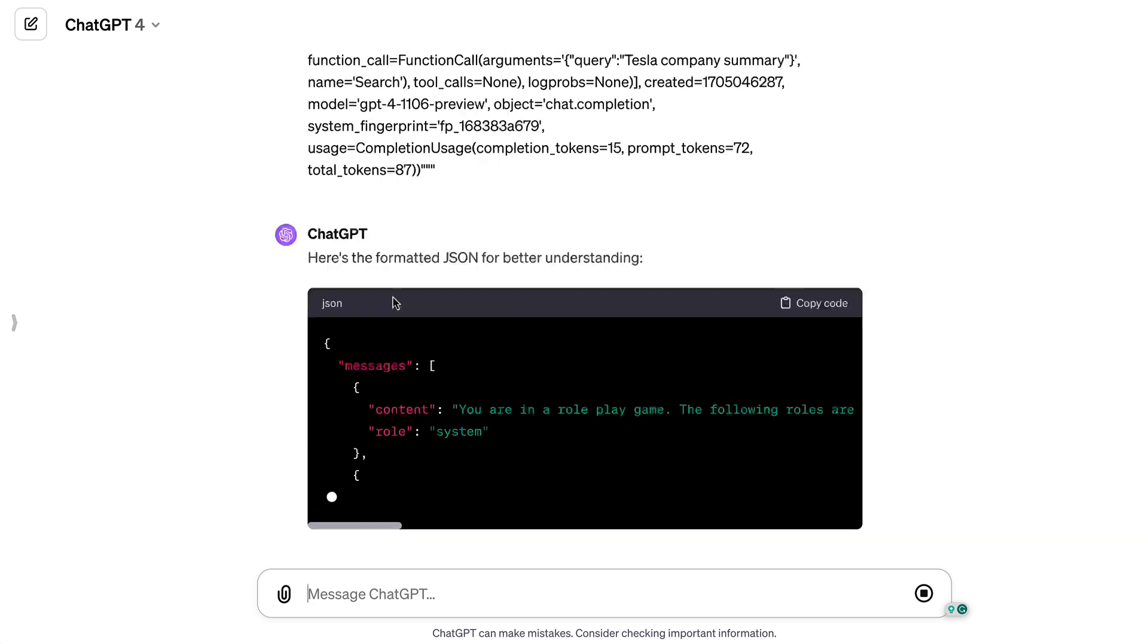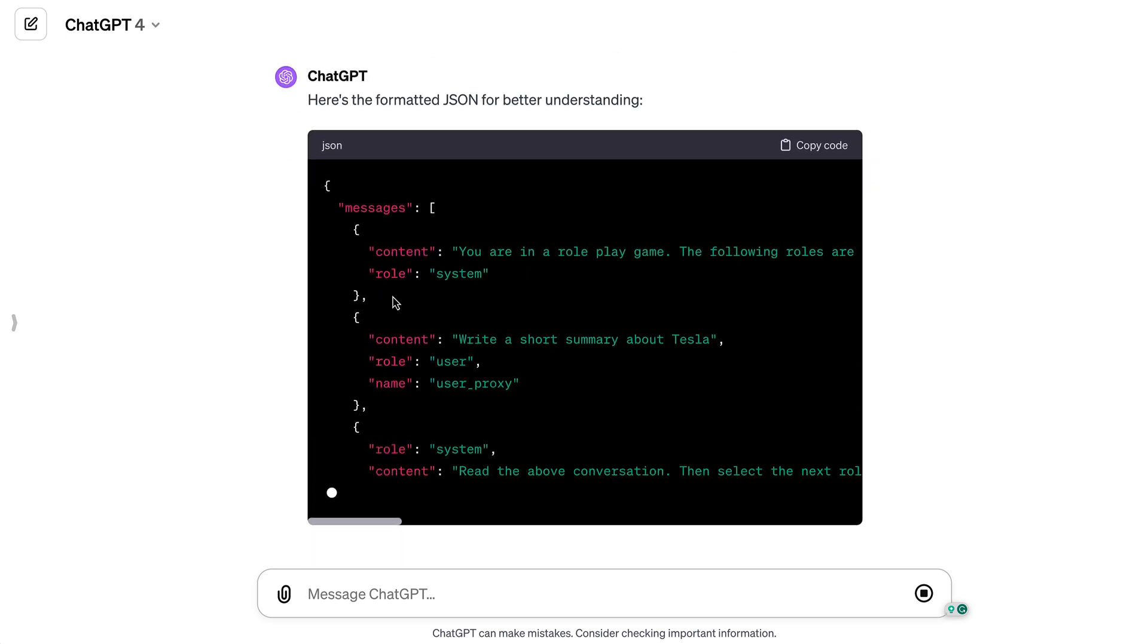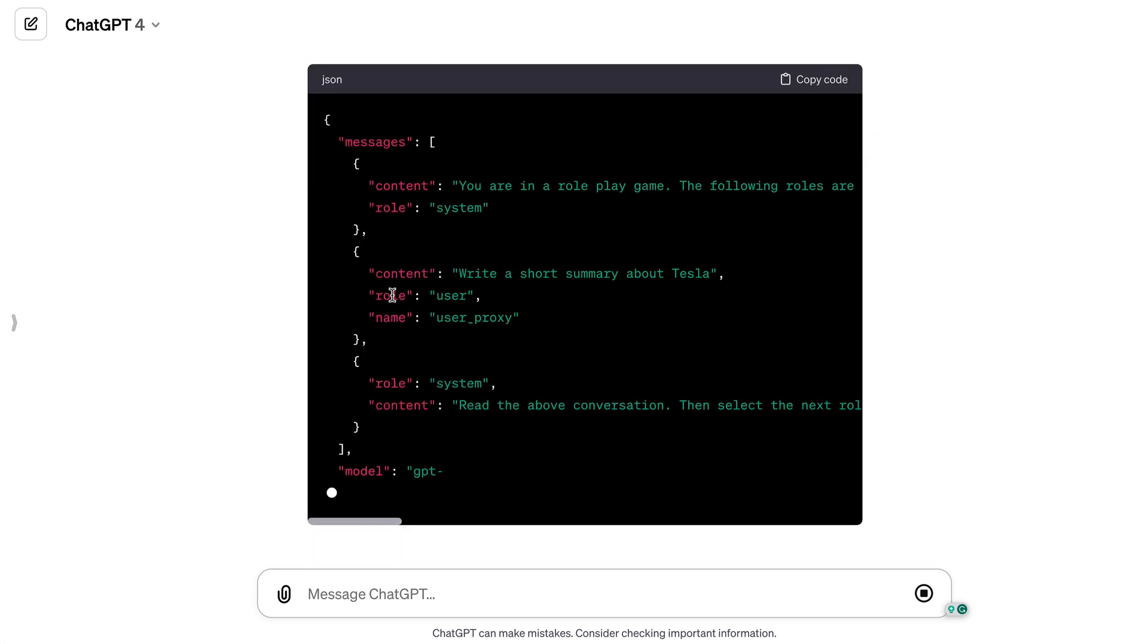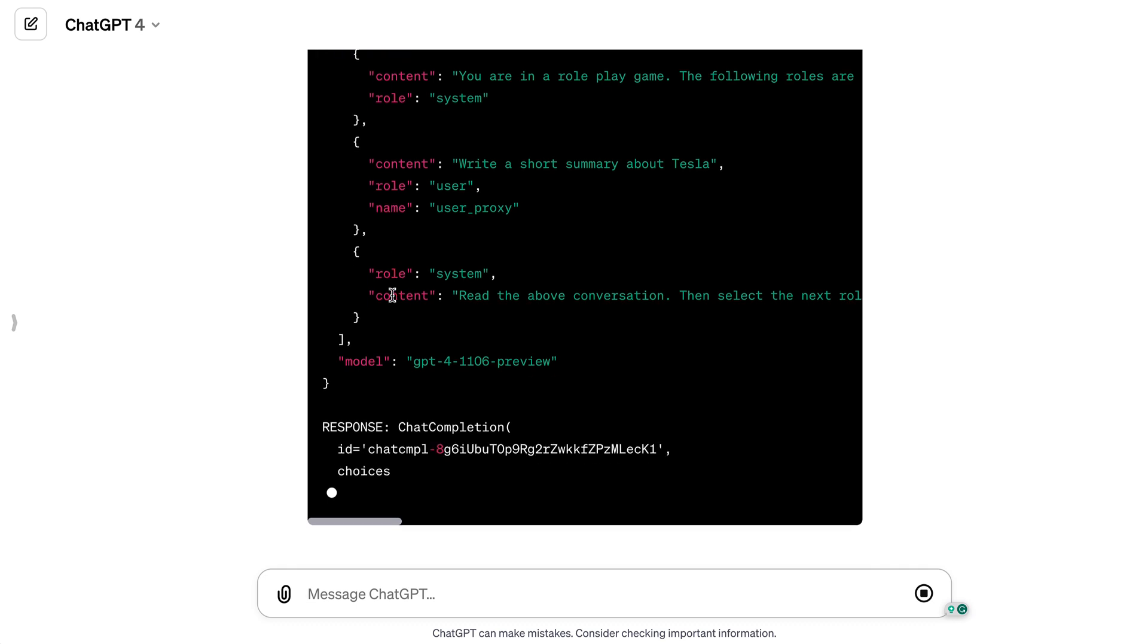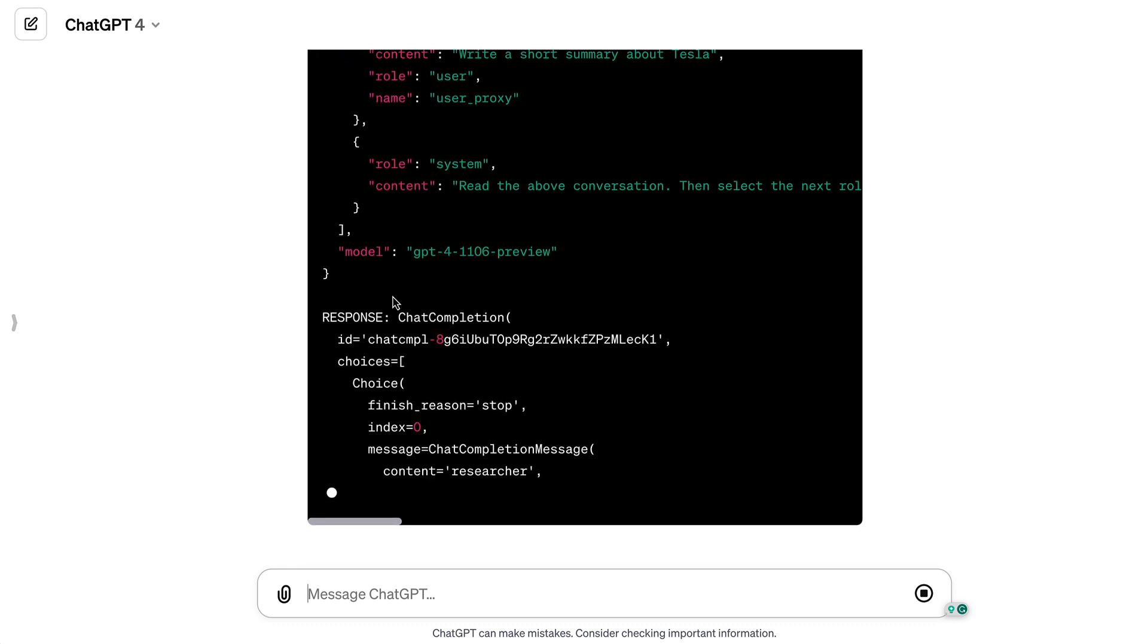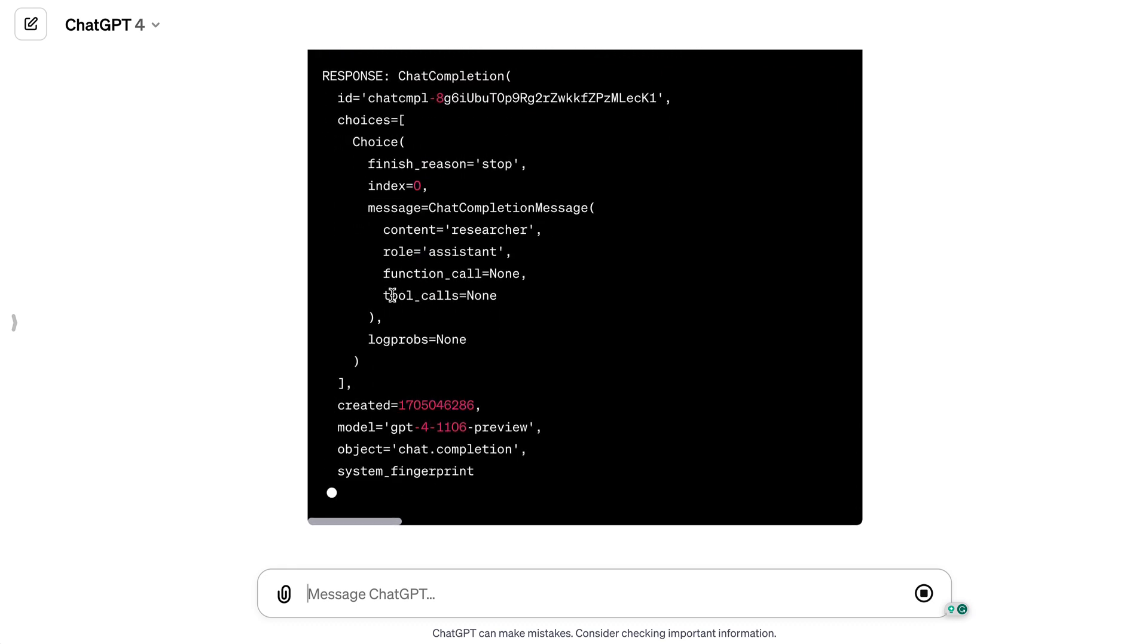And voila, the messages now stand out, each with its content part under roles like system, user proxy, or assistant, like actors ready for their scene.